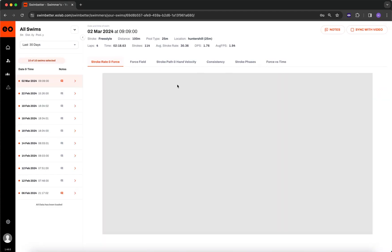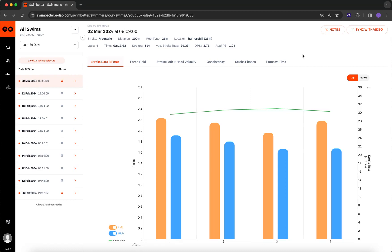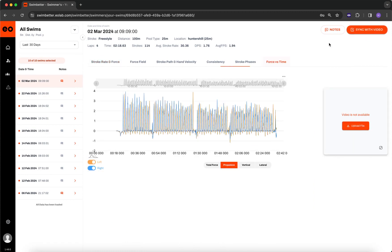So I'm just going to click that here, and then I'm looking at that swim. The next thing I need to do is click sync with video. This will now collate all the laps together into one single view.